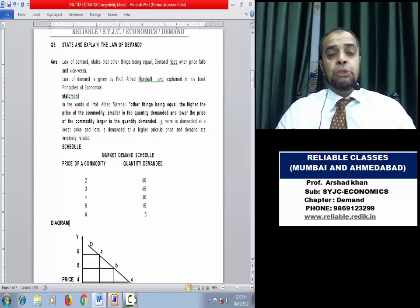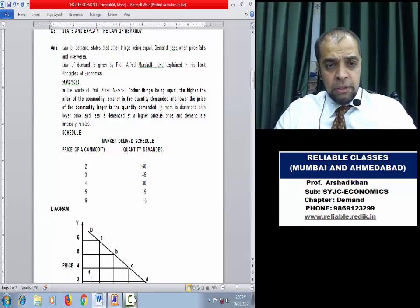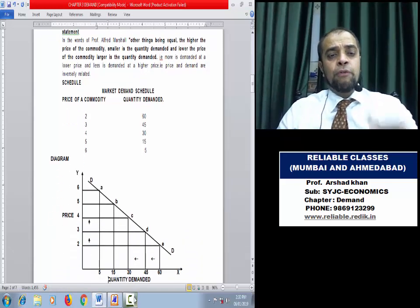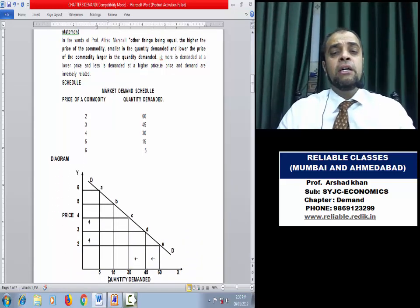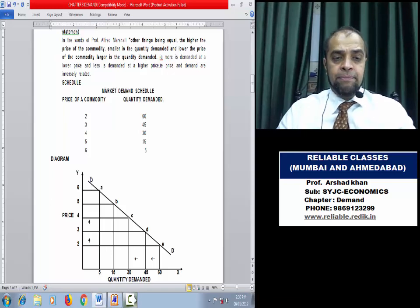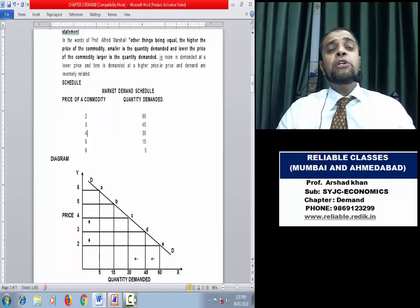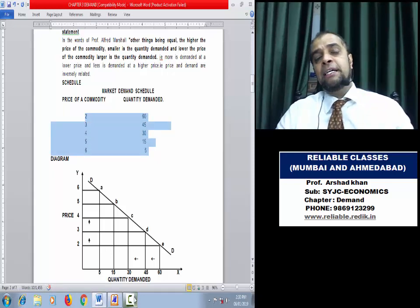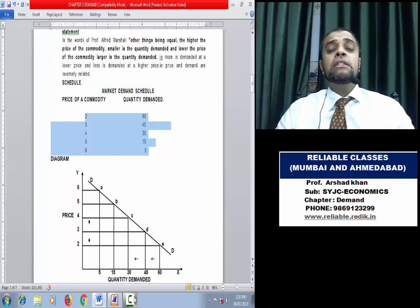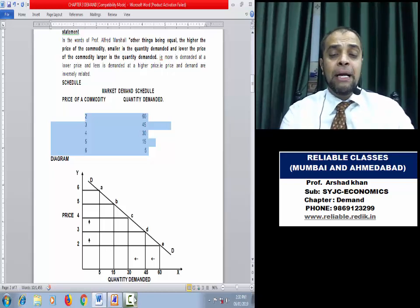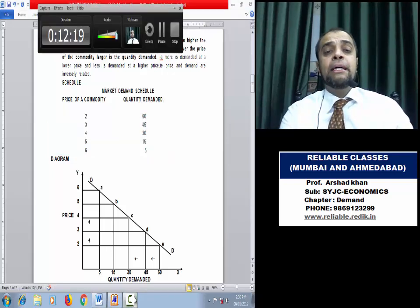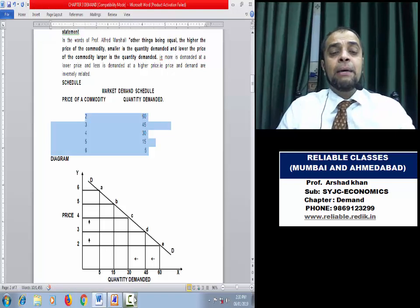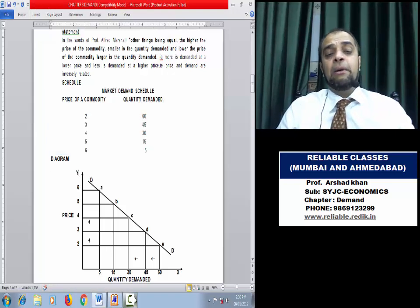Let us see the Market Demand Schedule. We take the price of oranges: 2, 3, 4, 5, 6. As price increases, quantity demanded decreases. When price is 2, demand is 60; as price rises, demand falls. This clearly shows the inverse relation between price and demand — more is demanded at a lower price and less is demanded at a higher price.